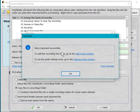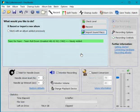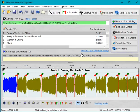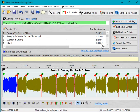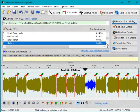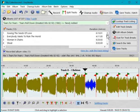So that's it. Files imported successfully. To split the recording into tracks, go to the split tracks window. So let's go there and have a look.